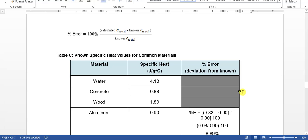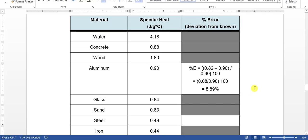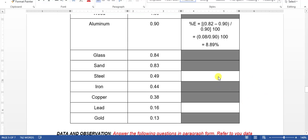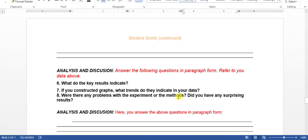An 8.89% error is still acceptable. In some cases measurement may be so difficult that a 10% error or even higher may be acceptable, but in other cases a 1% error may be too high. Most school and introductory university instructors will accept 5% error. Since this is a virtual lab and we didn't do it hands-on, 8.89% is acceptable. After completing the percent error for steel and lead, you're going to answer all of the analysis questions.